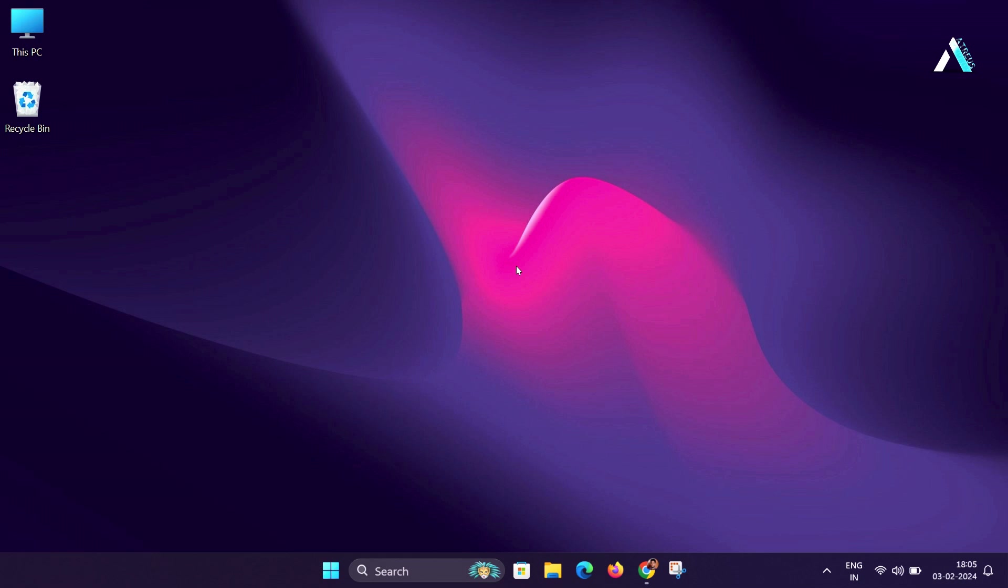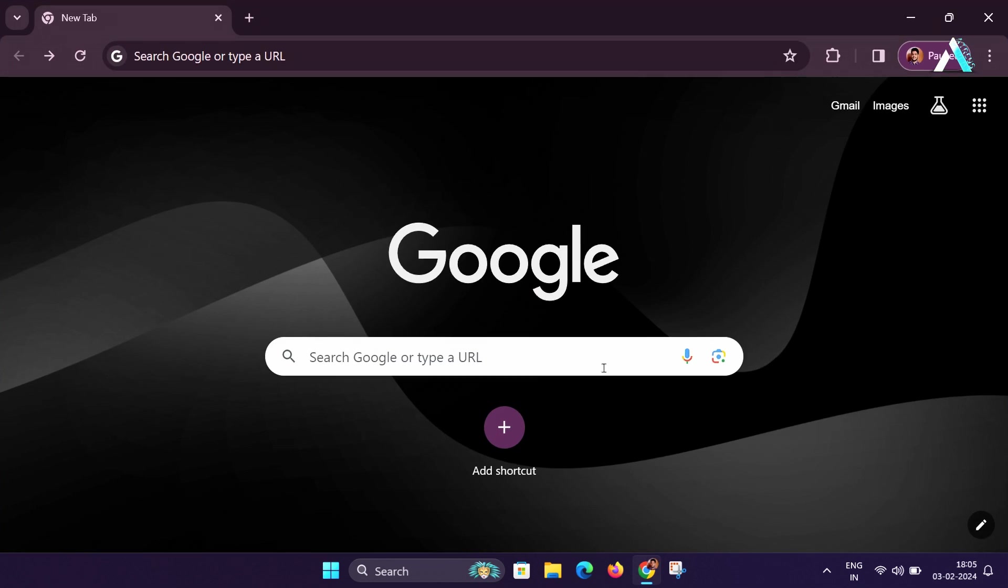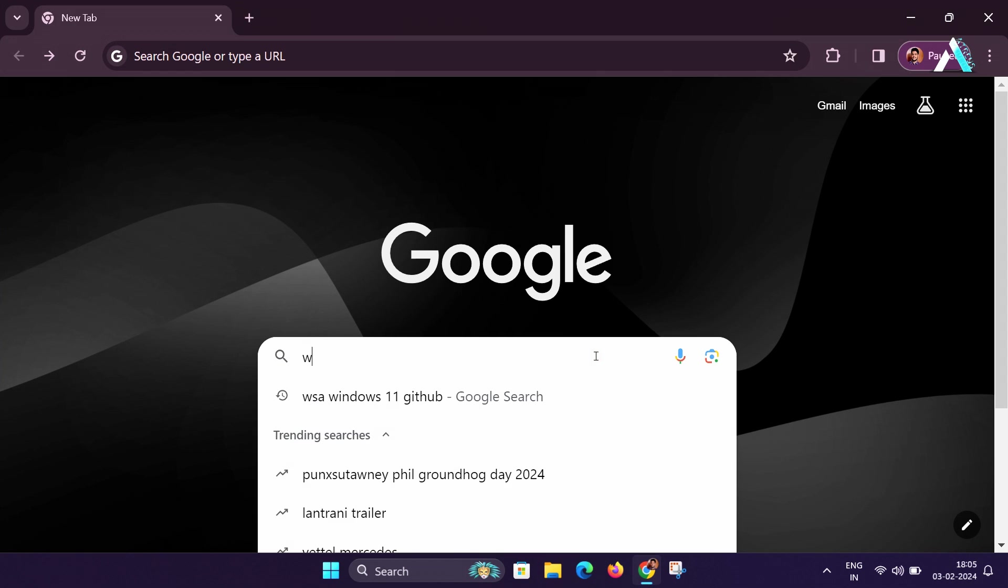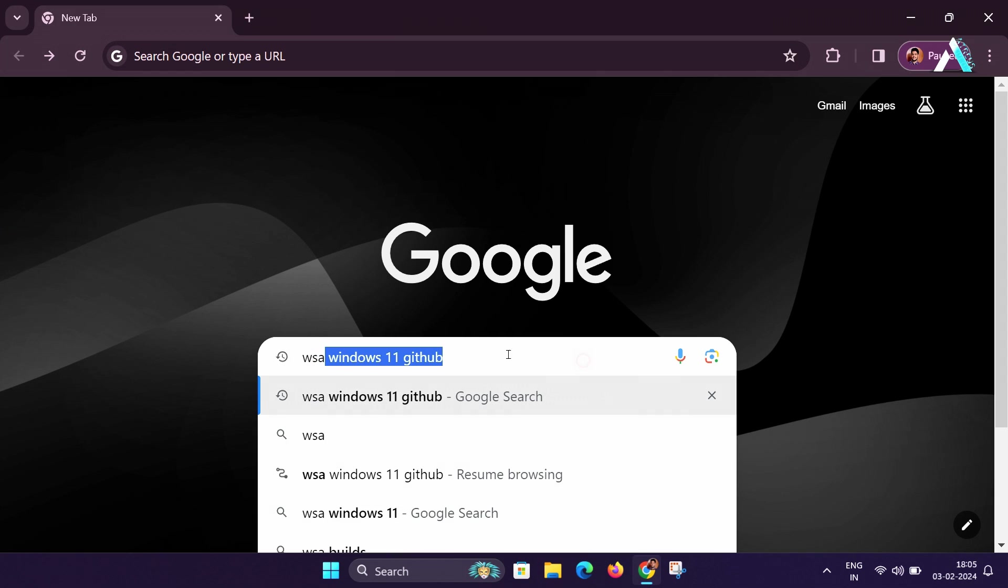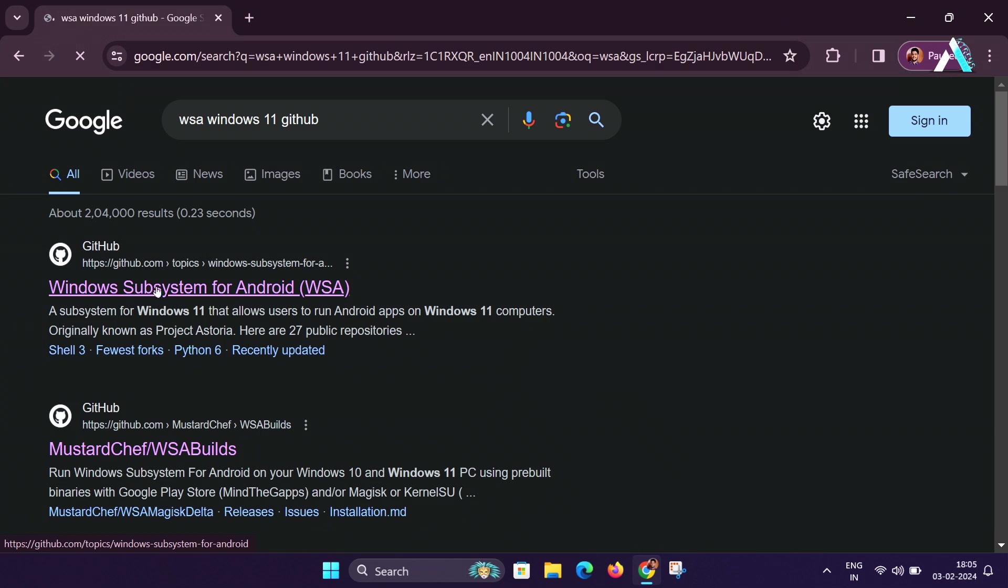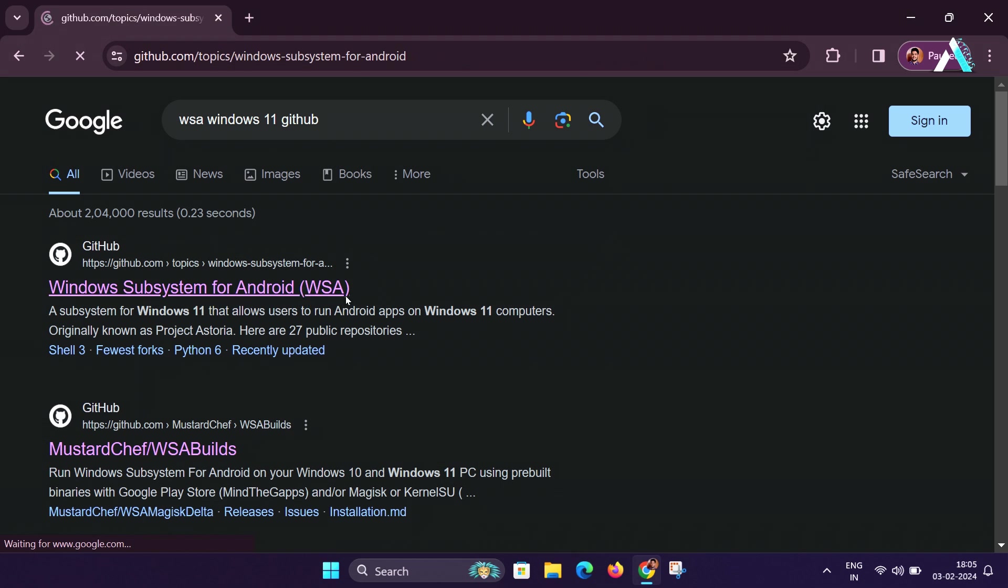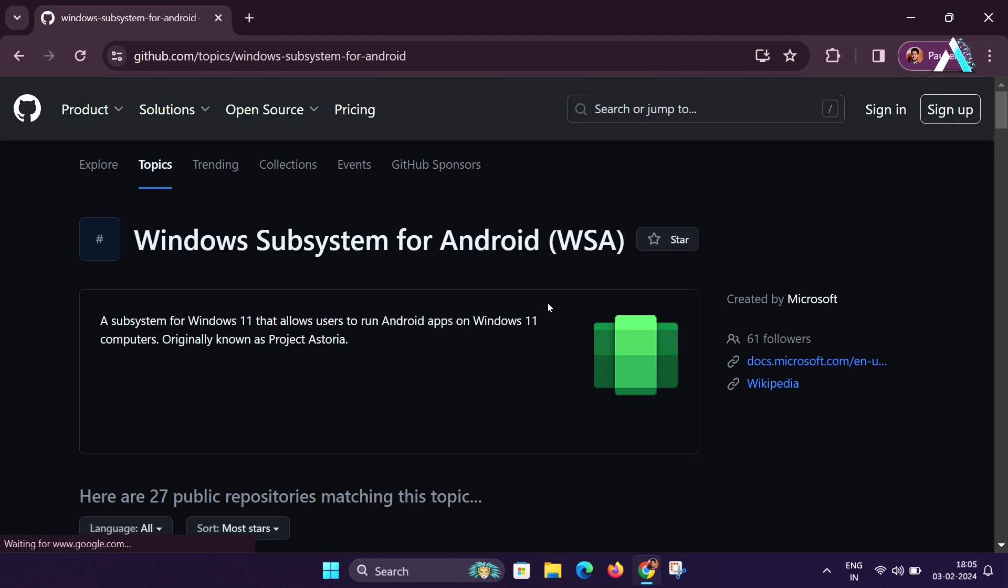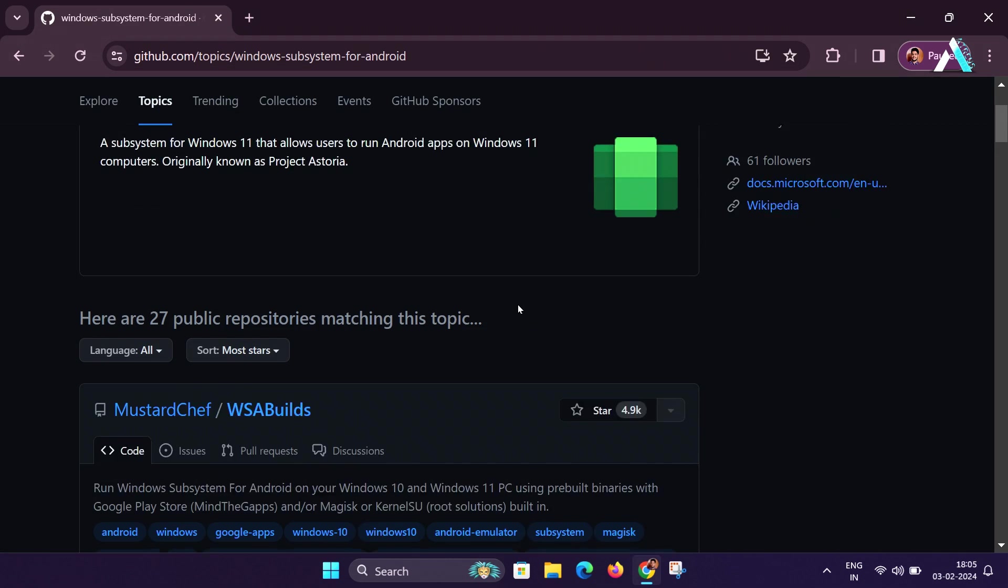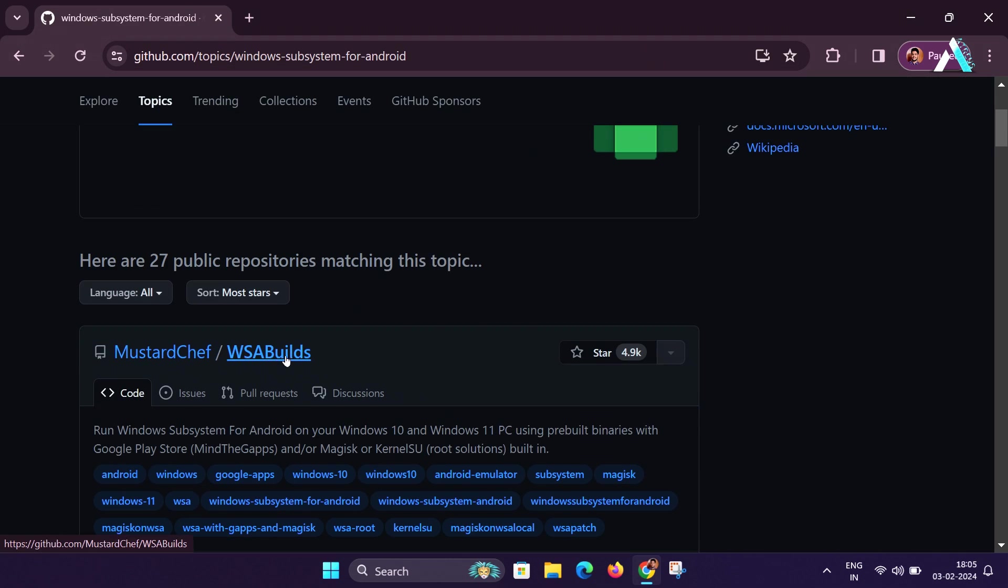the next step is to download some necessary files from official GitHub page by Microsoft. I will provide the direct link to get access to this website or you can open any web browser and search for WSA Windows 11 GitHub. Click on the official GitHub page for Windows Subsystem for Android WSA by Microsoft. Scroll down and click on the WSA Builds hyperlink.